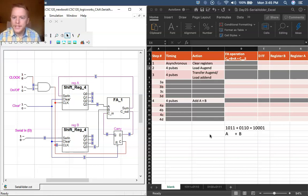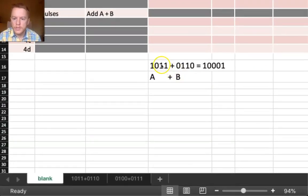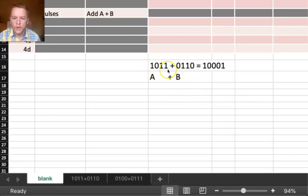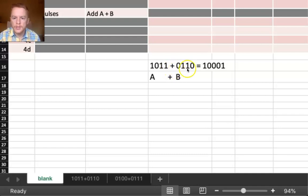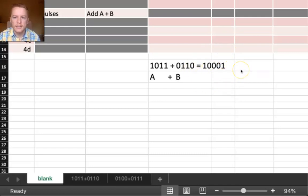The specific addition we want to do is shown down here: A plus B, with A being 1,0,1,1 — eleven in decimal — plus 0,1,1,0 — six in decimal. And that should give me a result of 17 in decimal.